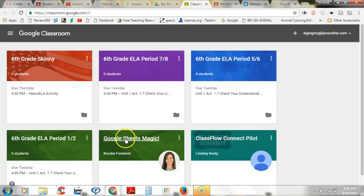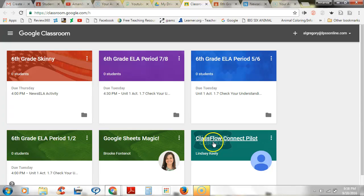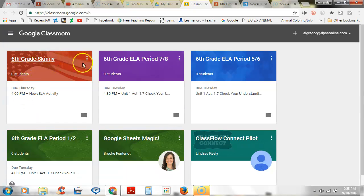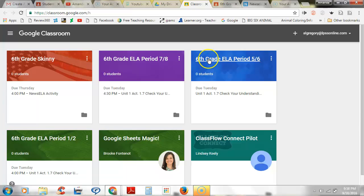This is my Google classroom page. As you can see, I am enrolled in two classes that I use for teacher stuff, and then I have four classes where I assign students work.